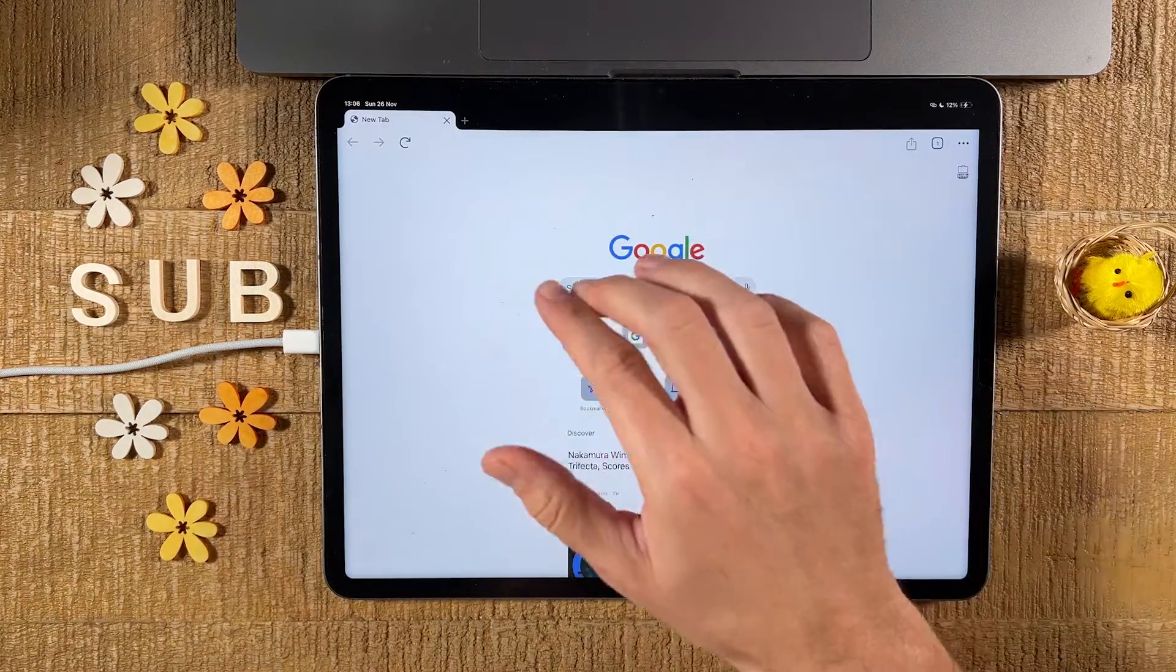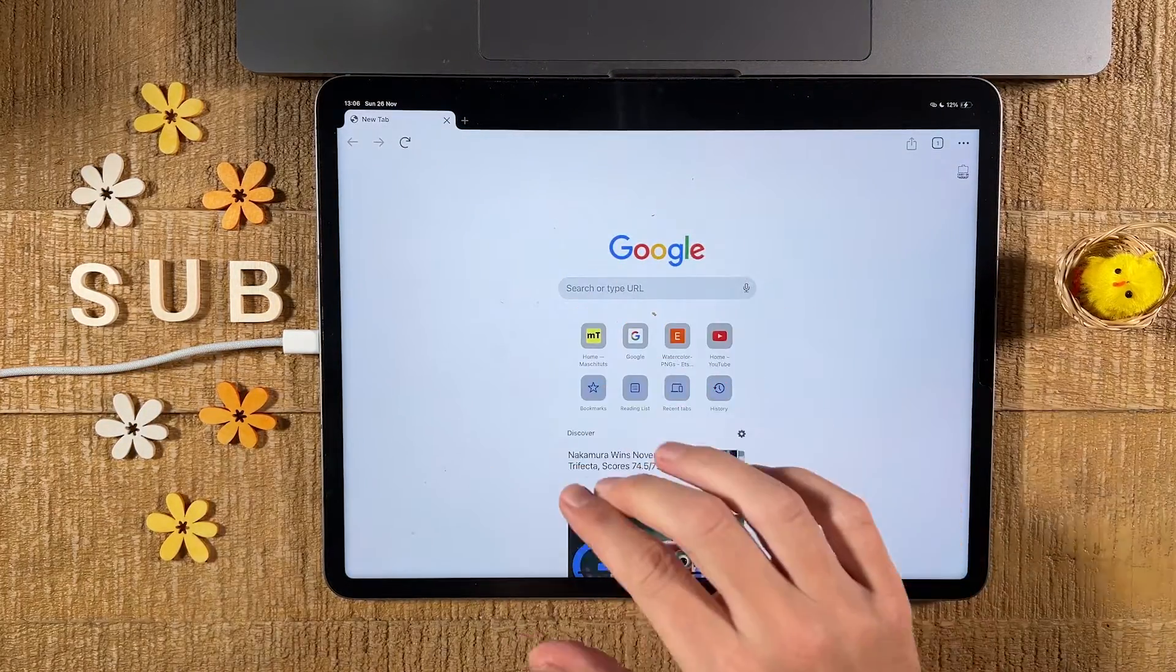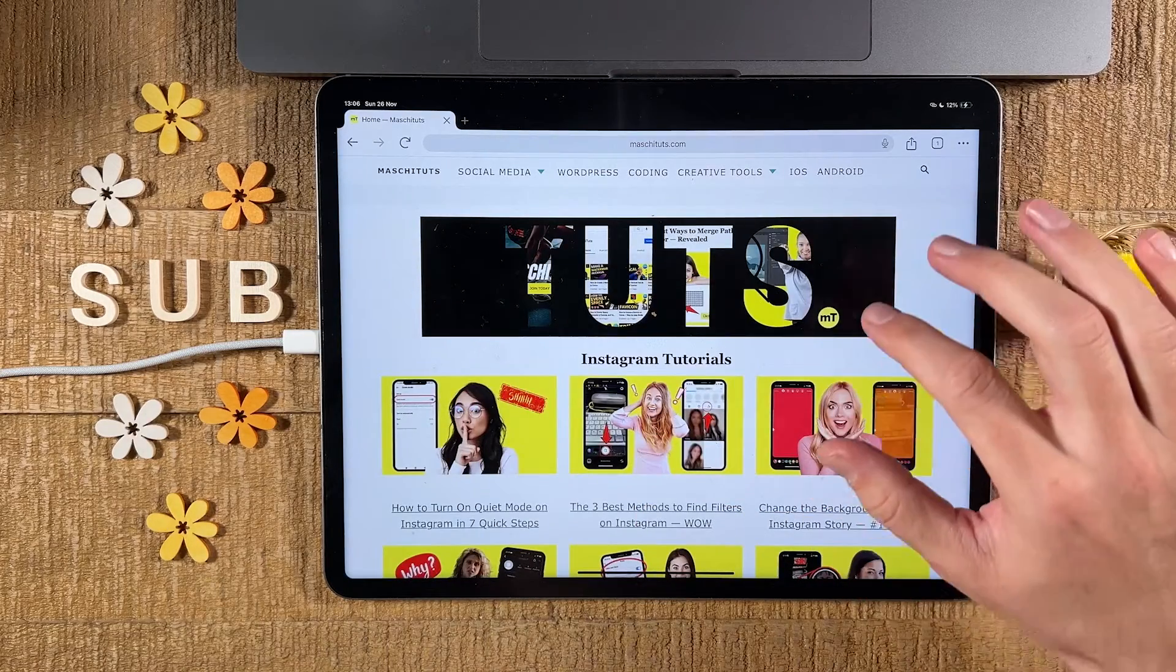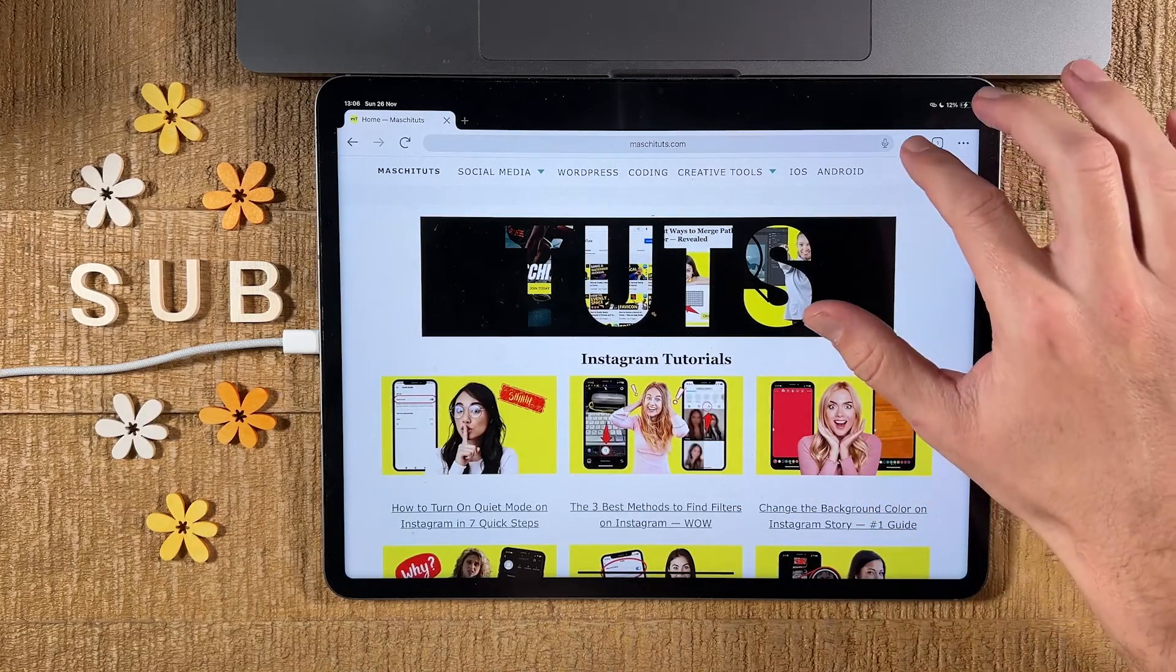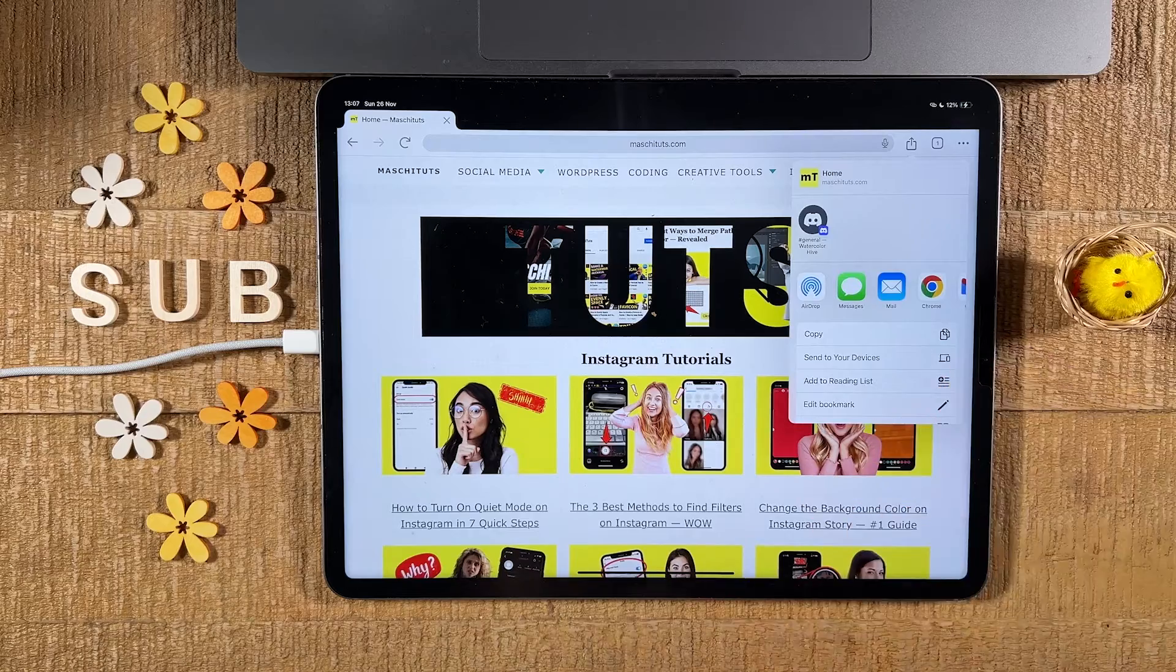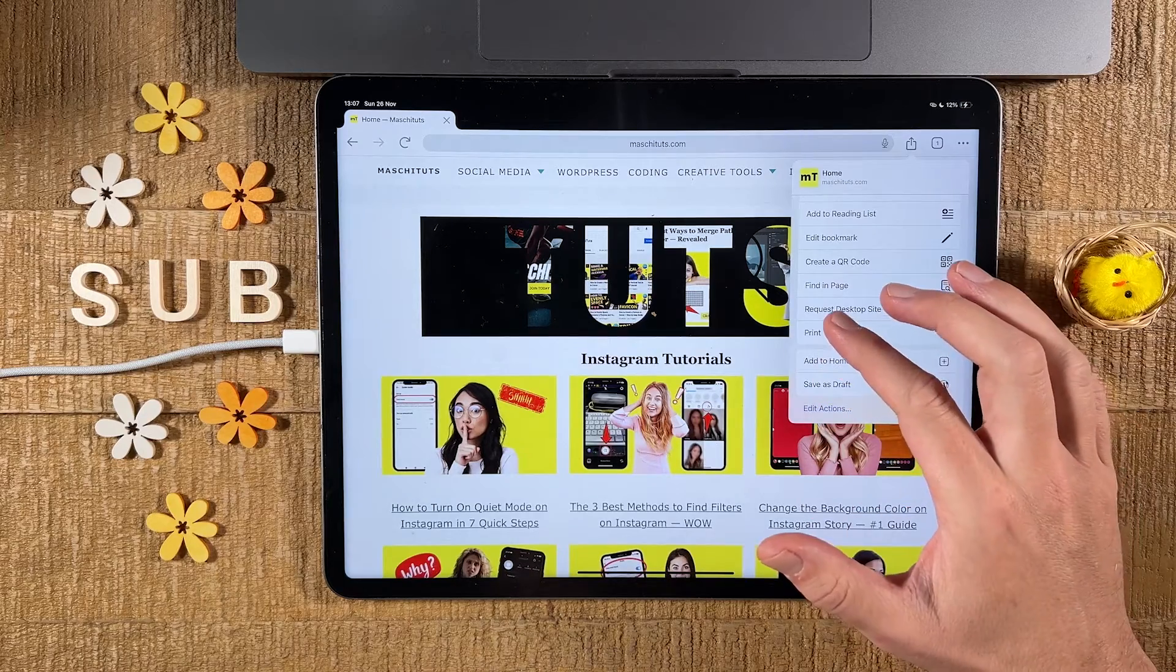Then we head over to the web page that we would like to save as a PDF. Then we tap on share in the upper right corner of the screen.